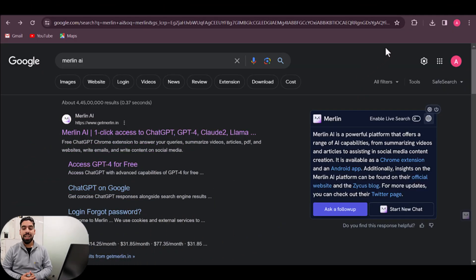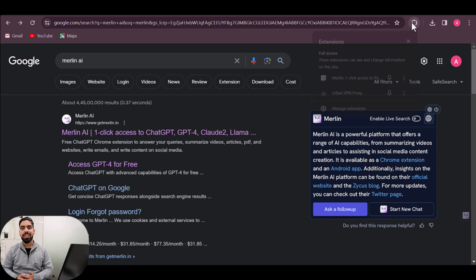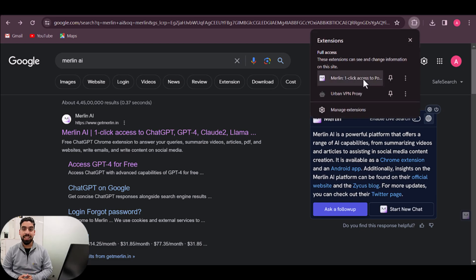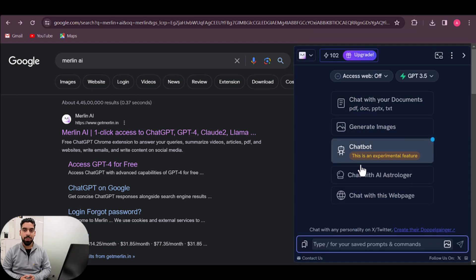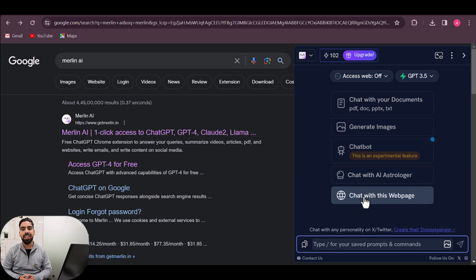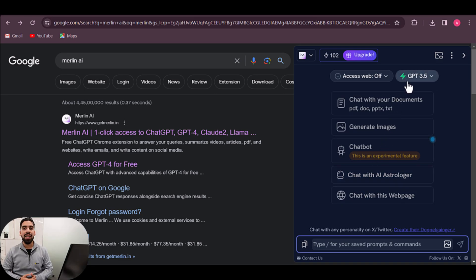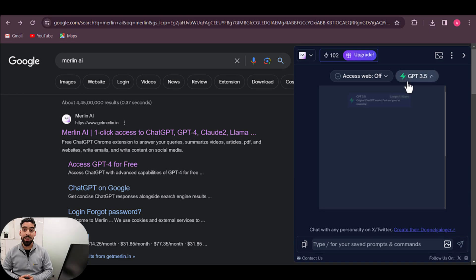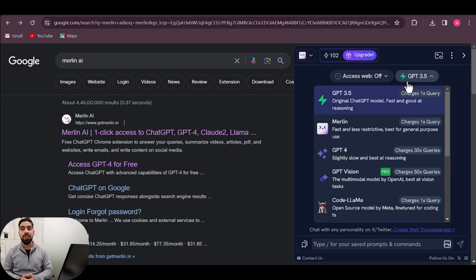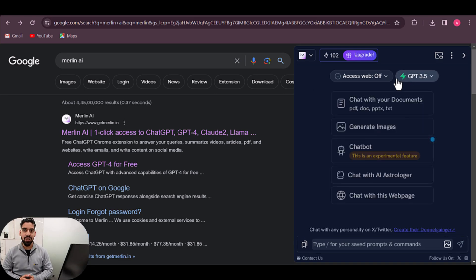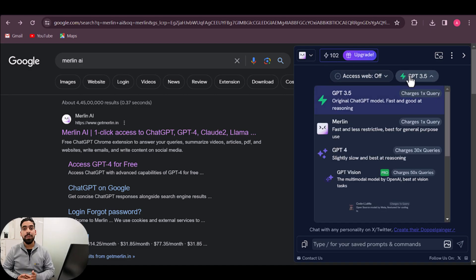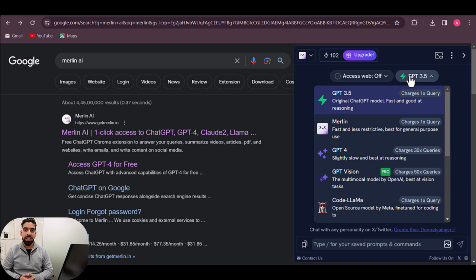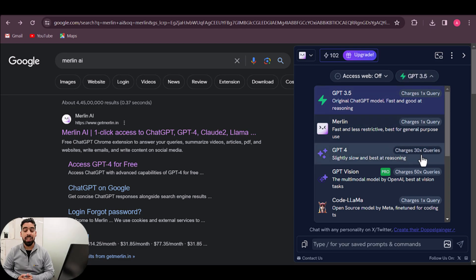And the third tool is Merlin. Merlin is a handy Chrome browser extension that provides GPT-4 access for free, although limited to a specific number of daily queries. What makes Merlin a great way to use GPT-4 for free are its requests. As a Merlin free user, you'll receive 102 requests per day. Each GPT-4 request made will set you back 30 requests, giving you around three free GPT-4 questions per day.